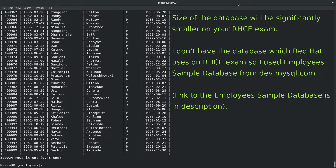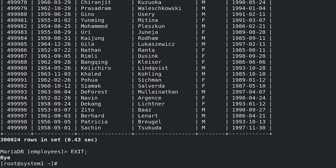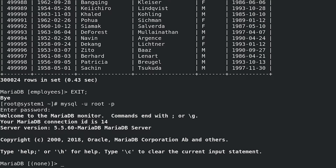Disconnect from the MariaDB database: exit; Please note that if you forget to set the password for database account Luigi, or if you set the wrong password, you can set it later. Connect to MariaDB as root: mysql -u root -p. Set a new password for user Luigi: SET PASSWORD FOR 'luigi'@'localhost' = PASSWORD('waconim');